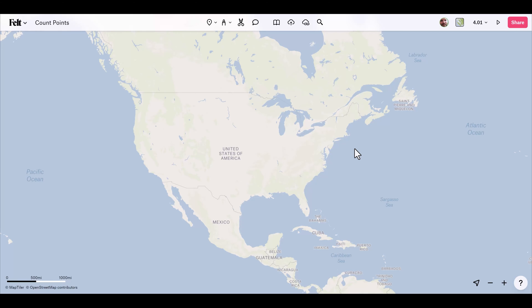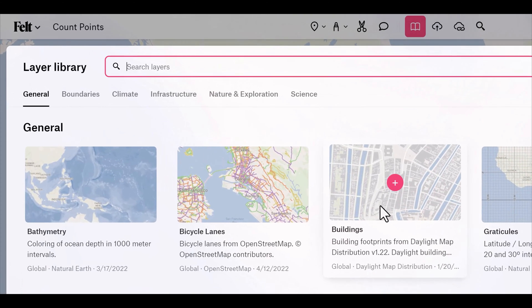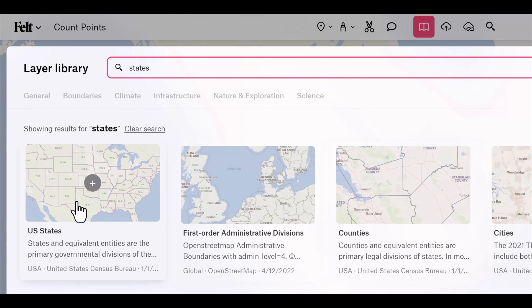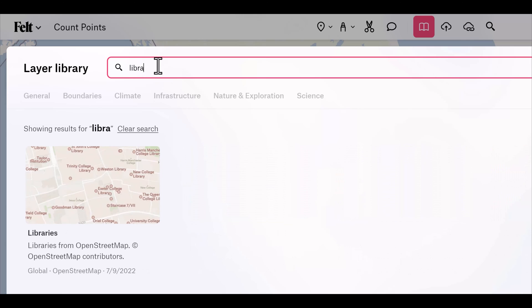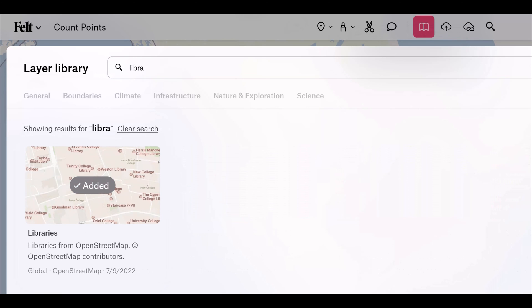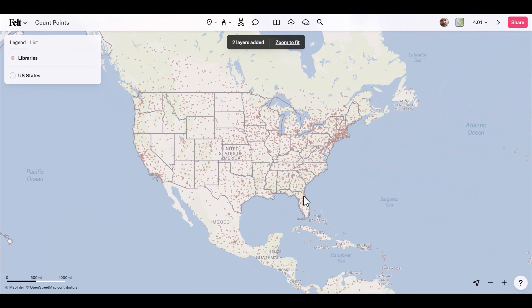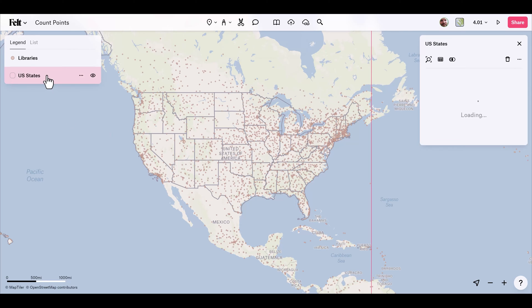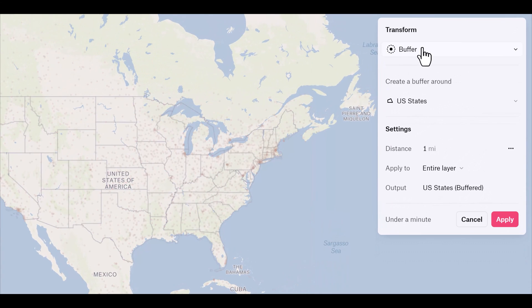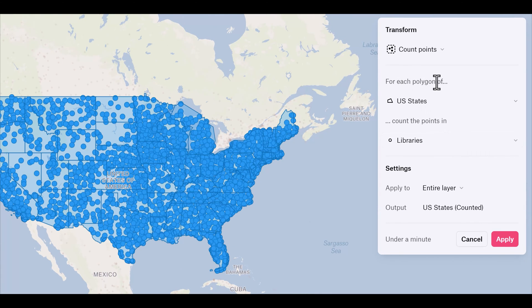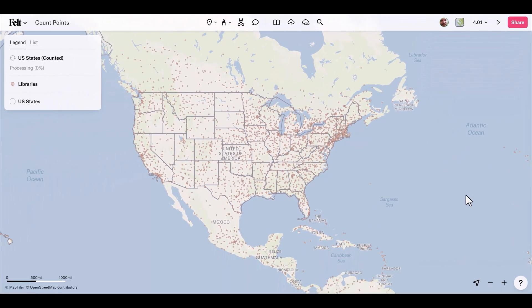Next up we have count points. As the name implies, this allows us to count the points within a specific polygon. I'll hit shift+L to bring up the layer library, search 'states' to grab US states, and also grab a dataset for all the libraries in the entire world. I want to show the number of libraries per state, counting points in each US state polygon. I select US states, click transform, open the drop-down and select count points. For each polygon of the US states it will count the points in libraries. Processing will take under a minute, so I click apply.